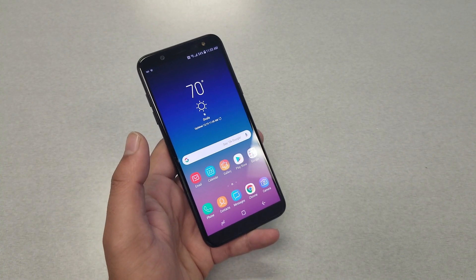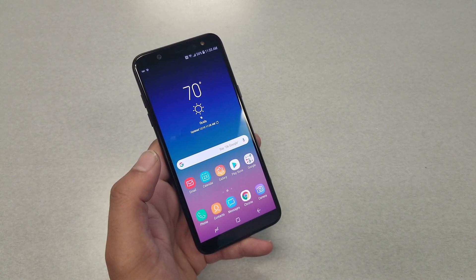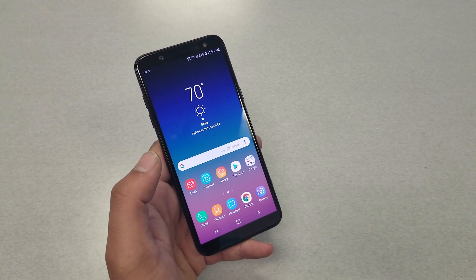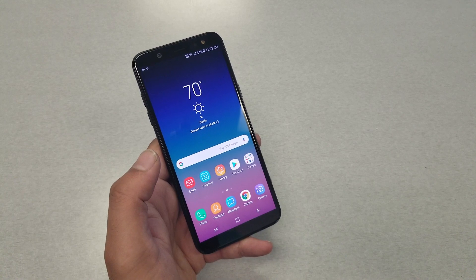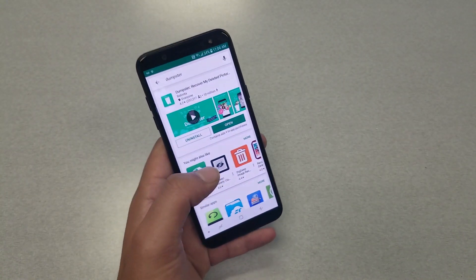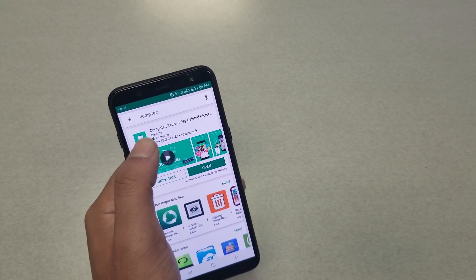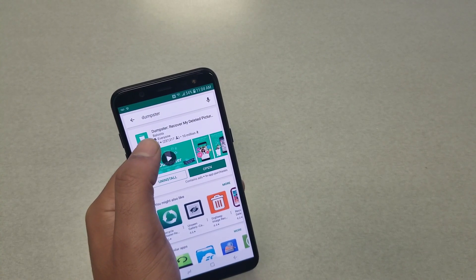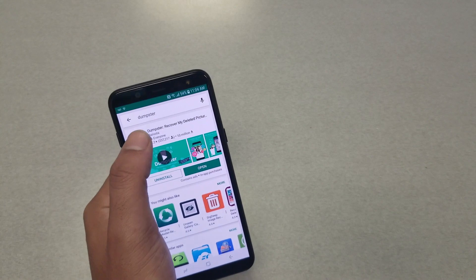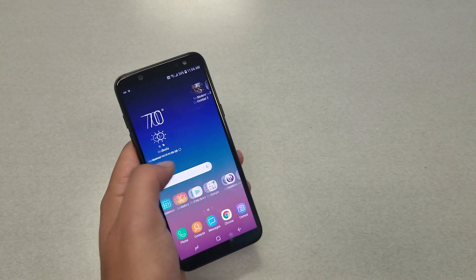What we are going to be using in this video is an application. After testing over 15 applications I found the right one — it actually does work 100% for you. Before we begin, you have to go to the Play Store and make sure to type 'Dumpster' and you will see this green trash can icon: Dumpster Recovery — my deleted pictures. Go ahead and download this one; I already have it downloaded on my phone.